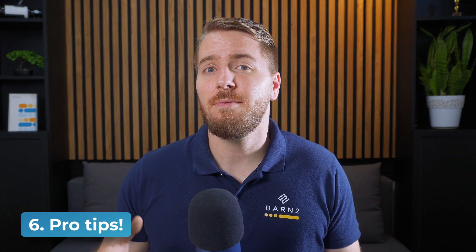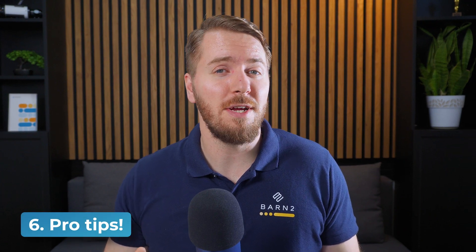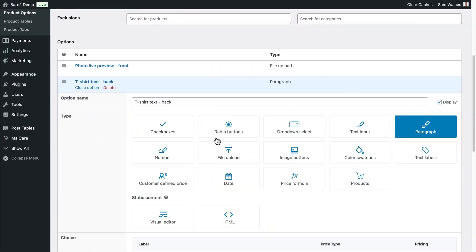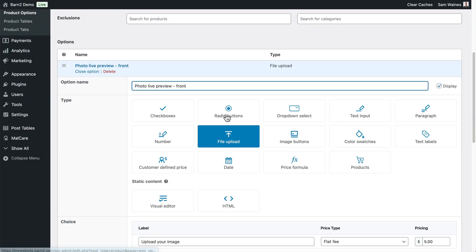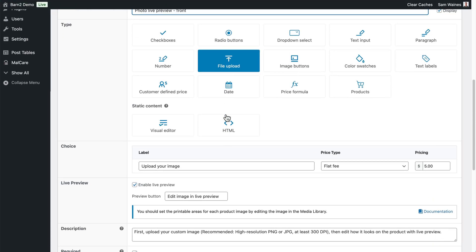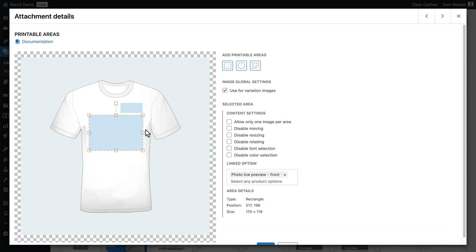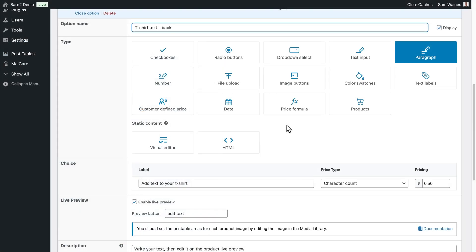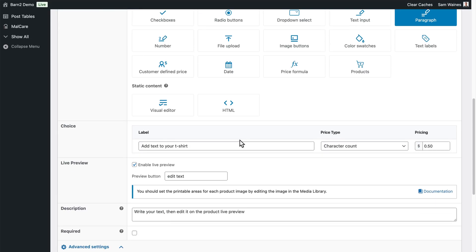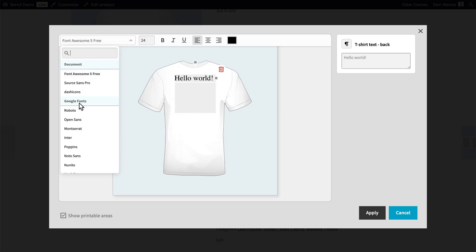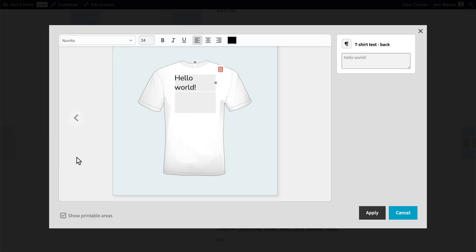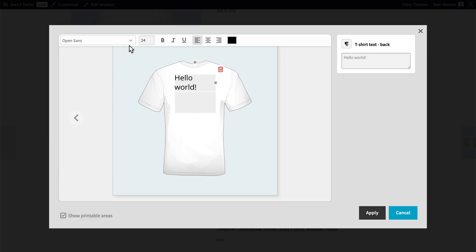And now let's cover some quick tips to keep everything looking professional right from the get go. Some final little pro tips I have for you is to make sure that you use your description to clarify any specifics that you need for things like images. For example, if you need at least 300 dpi, then it's a good idea to add that into your description. So it clarifies it for the customer. And if you want to avoid having overlapping images, then you need to take this box here to allow only one image per area. For the custom text option, it's a good idea to add the character limit into your label. So you could say max 30 characters. It's also a good idea to curate the list of fonts that are available, just to keep it in line with your printing abilities, as well as not to overwhelm the customer too much.